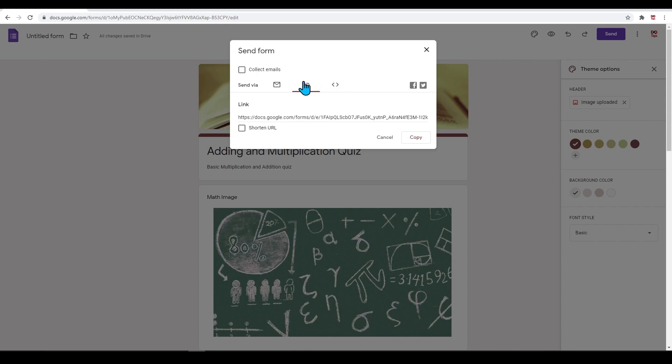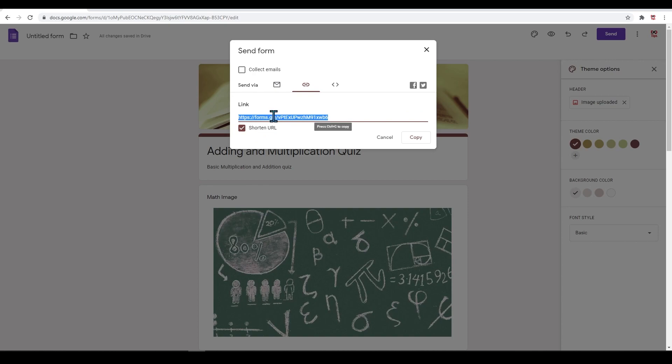The most common use is to create a link. When in the link section, you have the option to shorten this link. Press 'Copy' and you can paste it wherever you need.